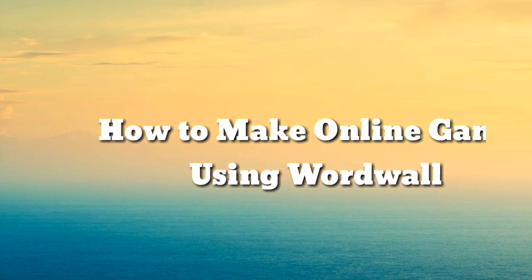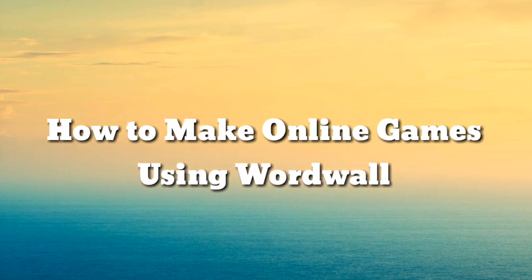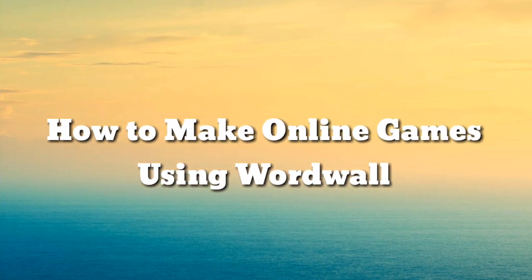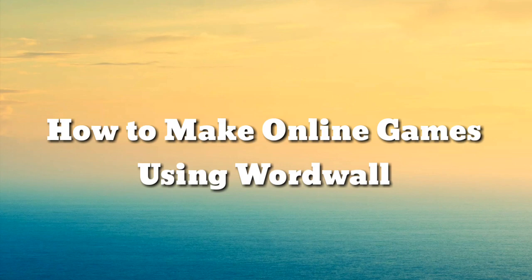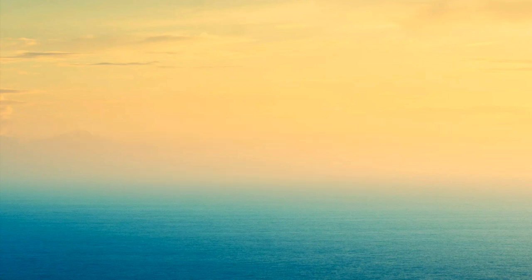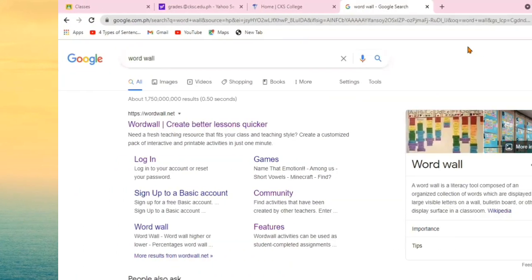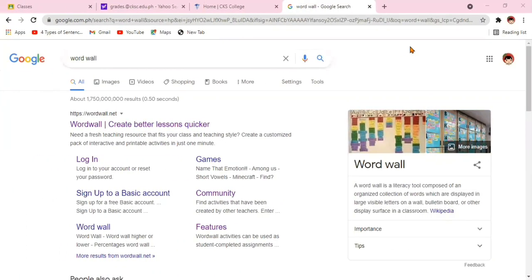Introducing WordWall. Our video tutorial, how to make online games using WordWall. Here's how.